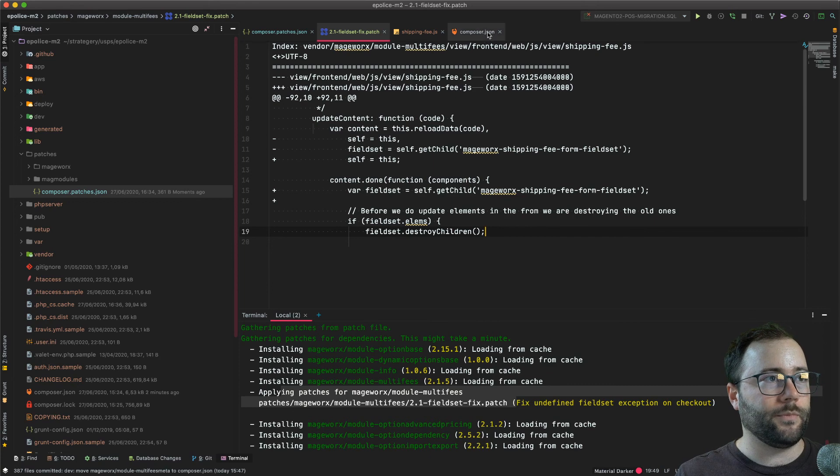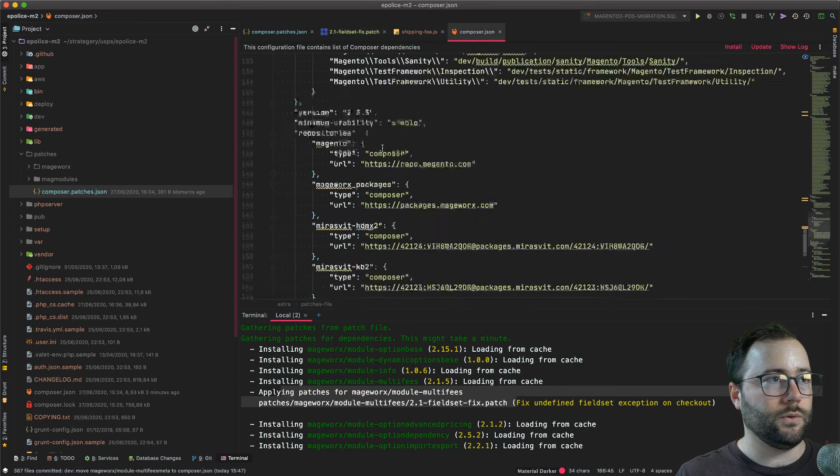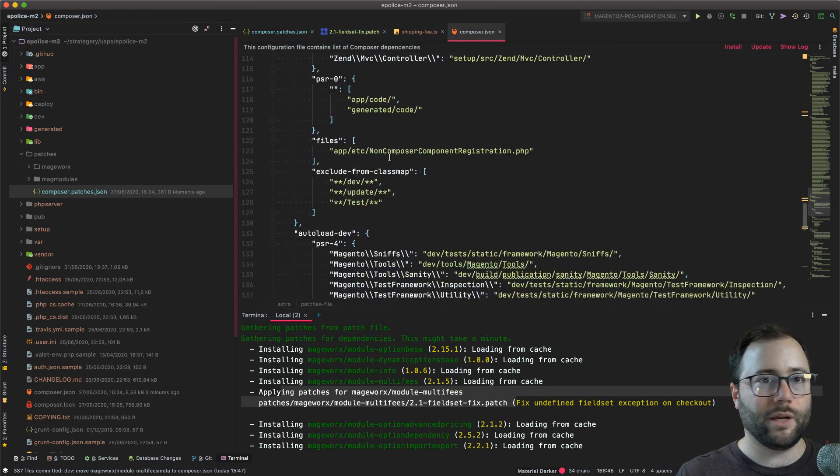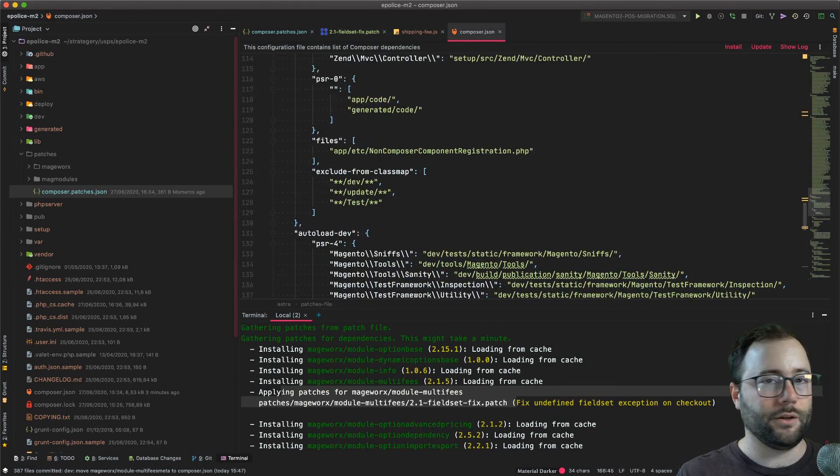So yeah, use composer patches. It's really cool. See you next time.